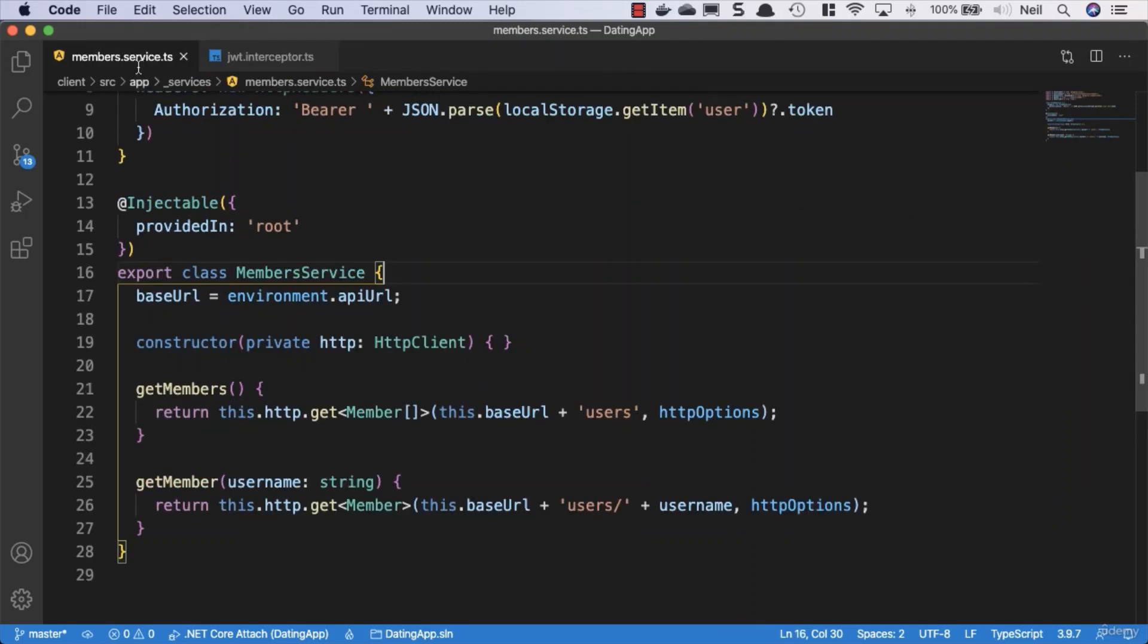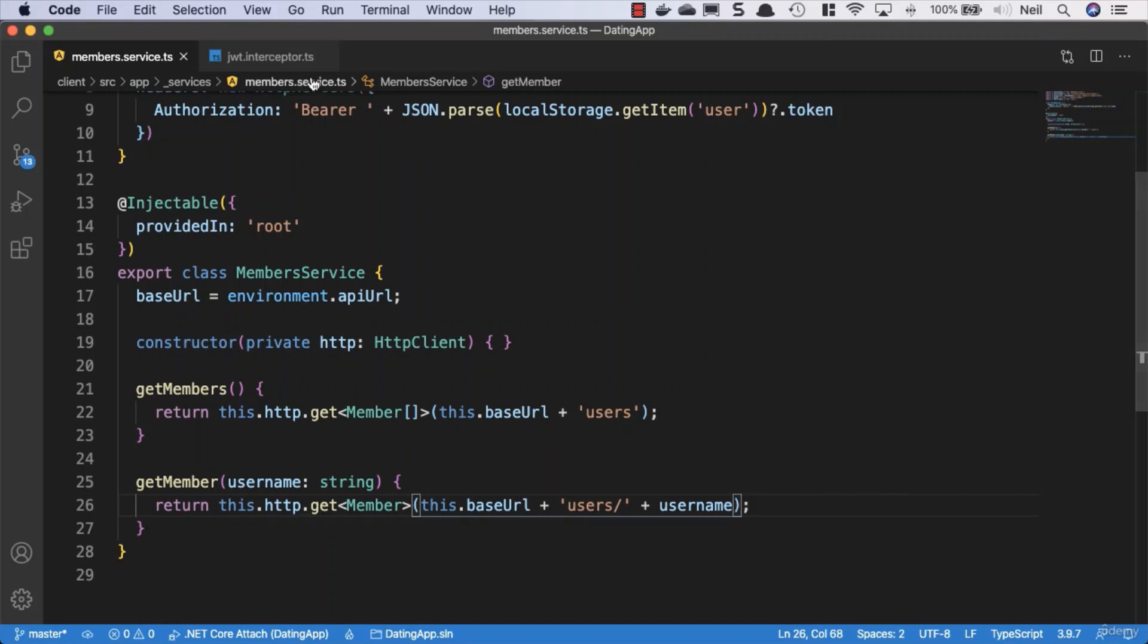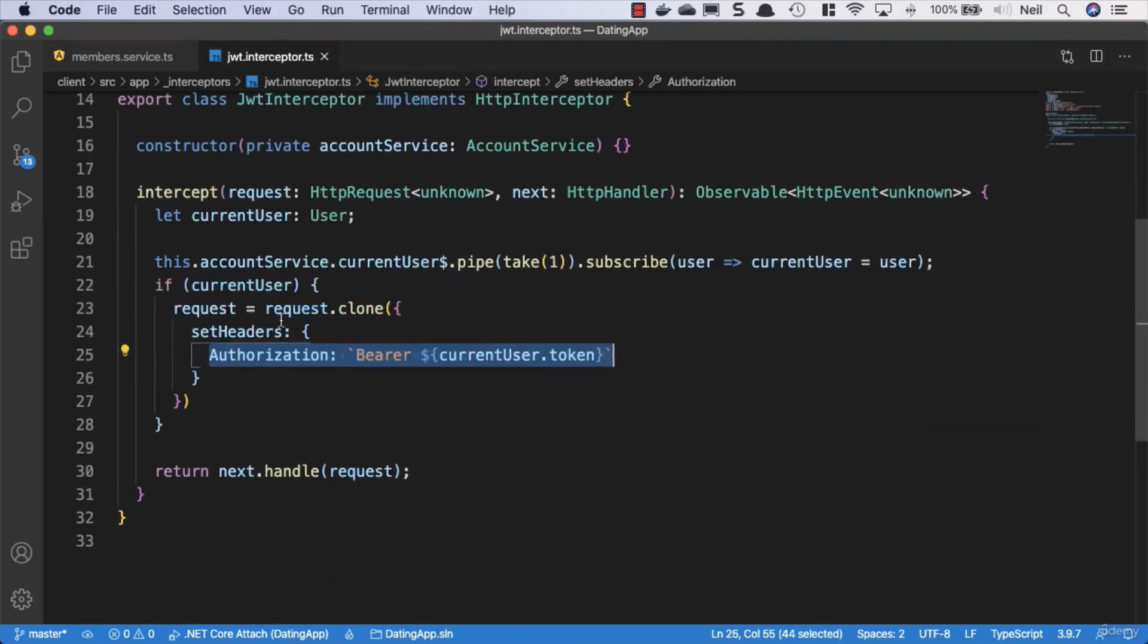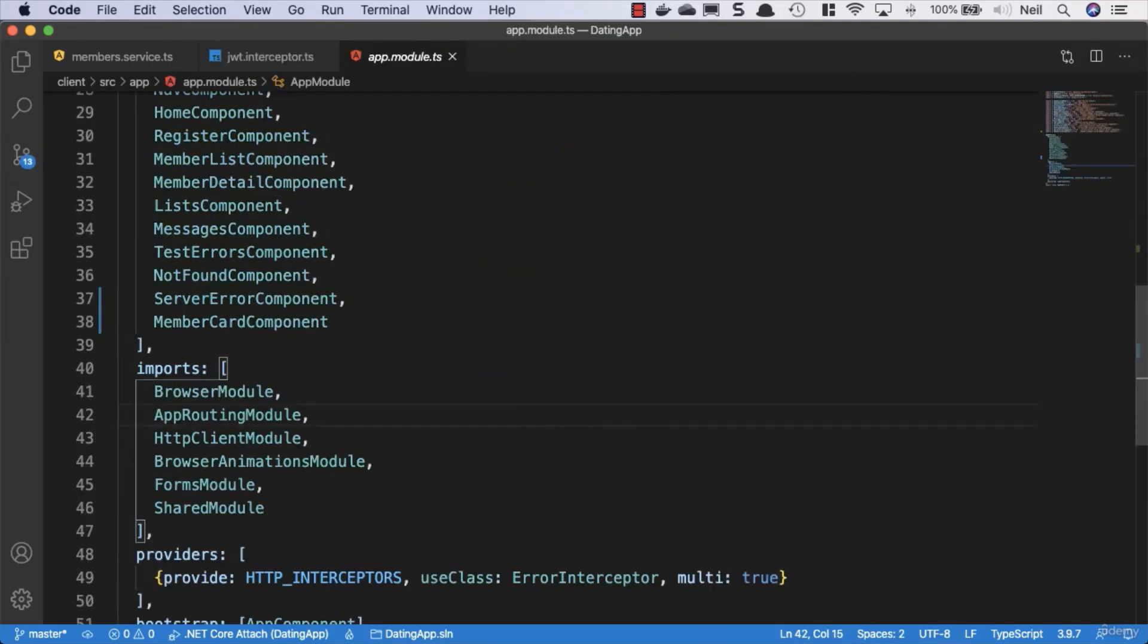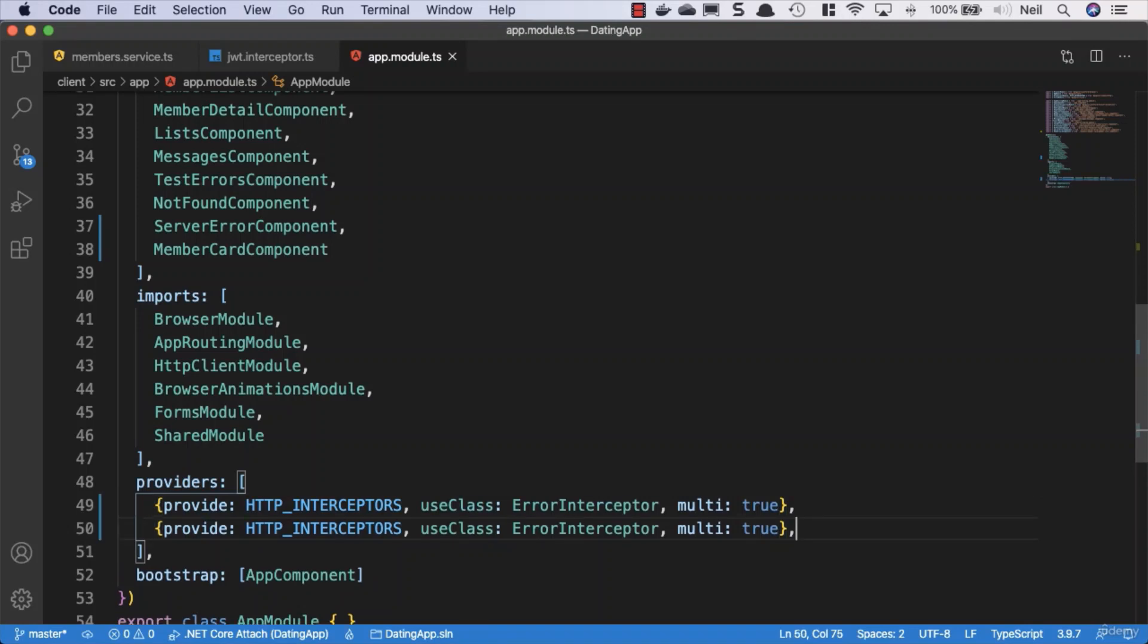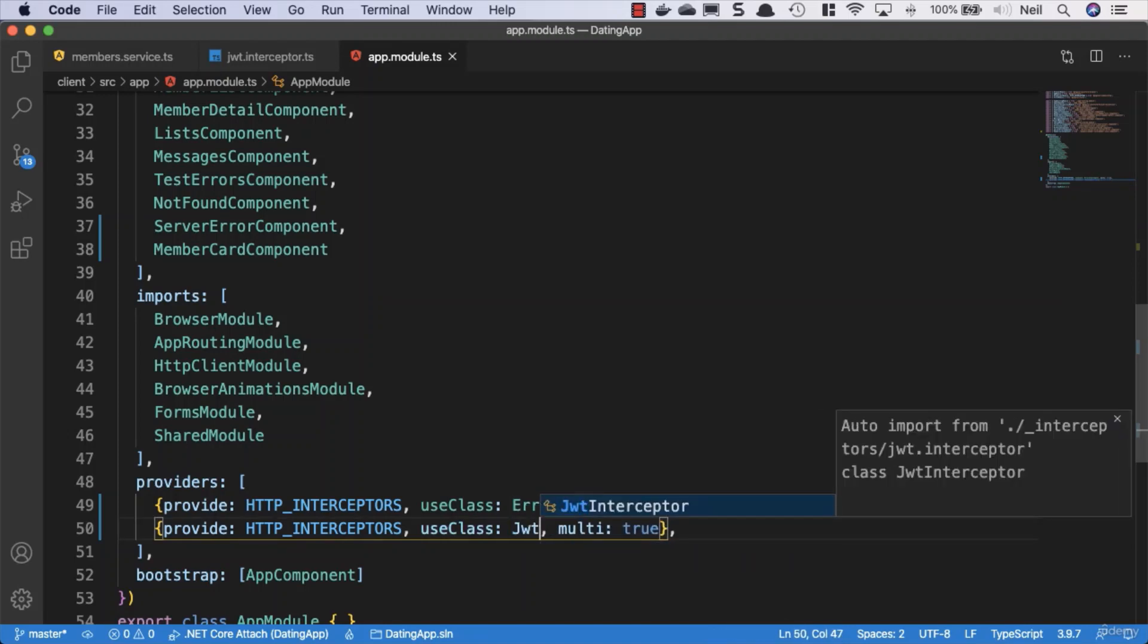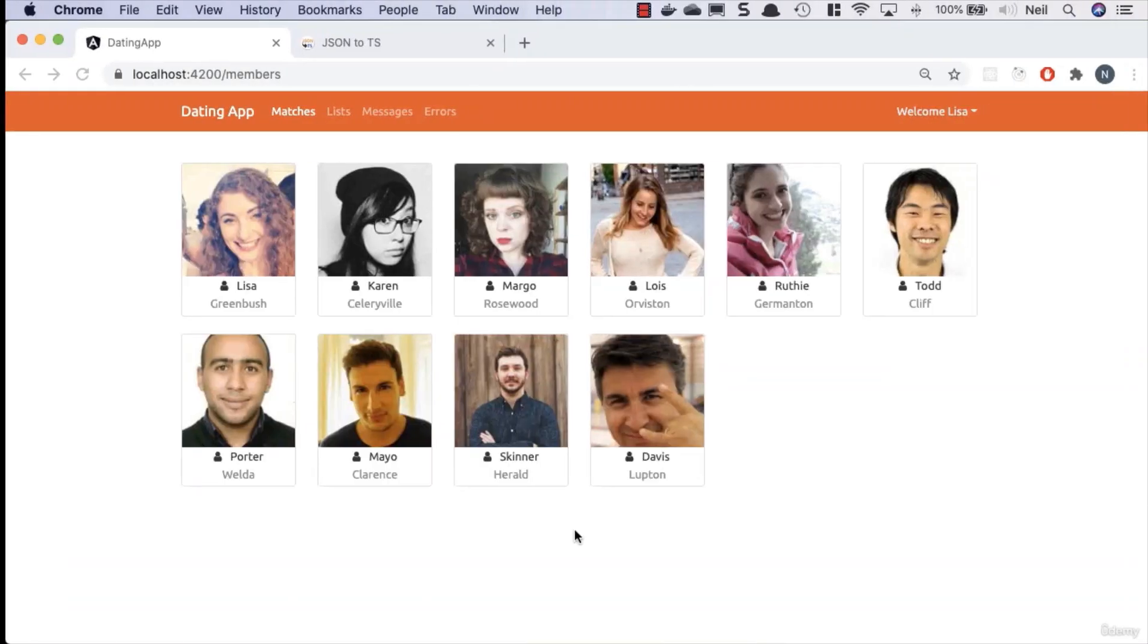Be careful of the spelling inside here. We'll go back to our member service and we no longer need to use the HTTP options. But because this is an interceptor, we need to go to our app module and provide this interceptor. We'll add a comma and copy this line down. We're going to say we're using the class of JWT interceptor.